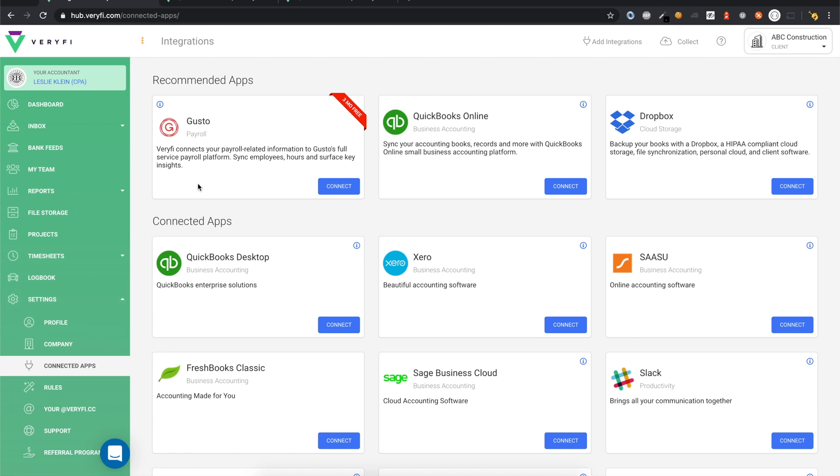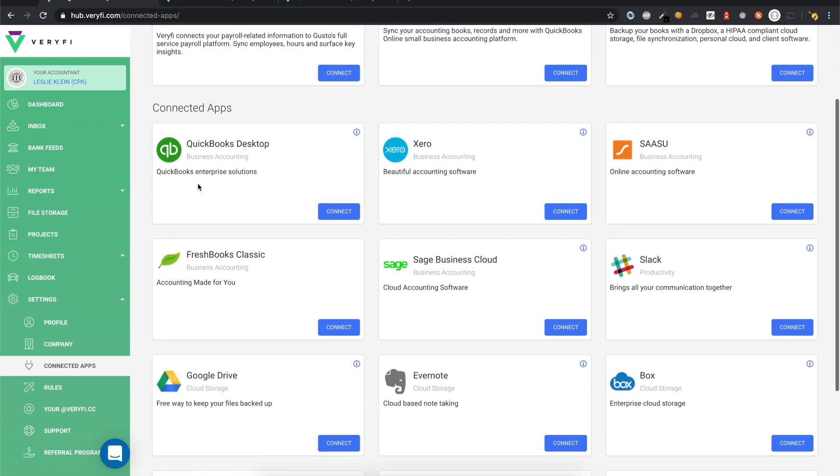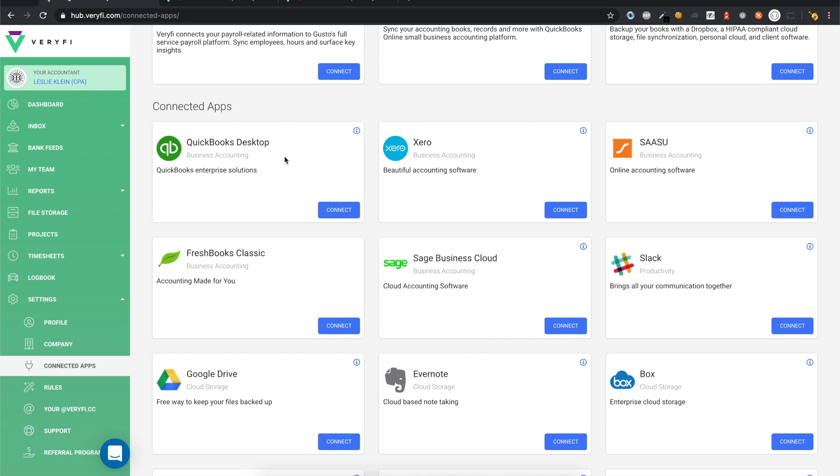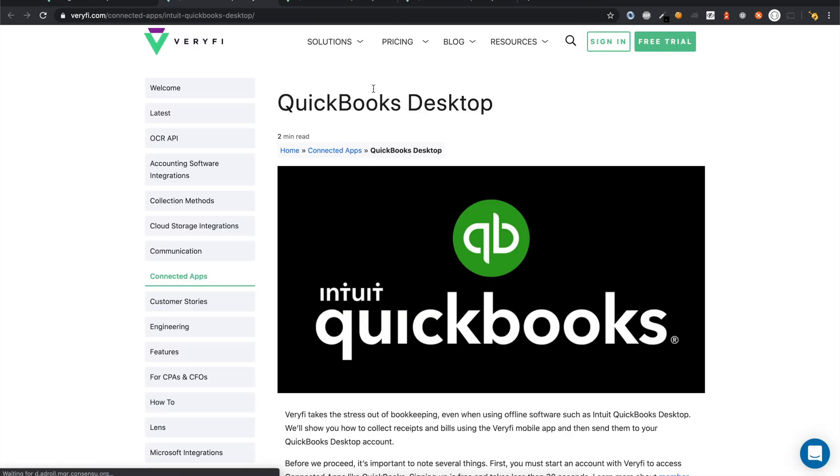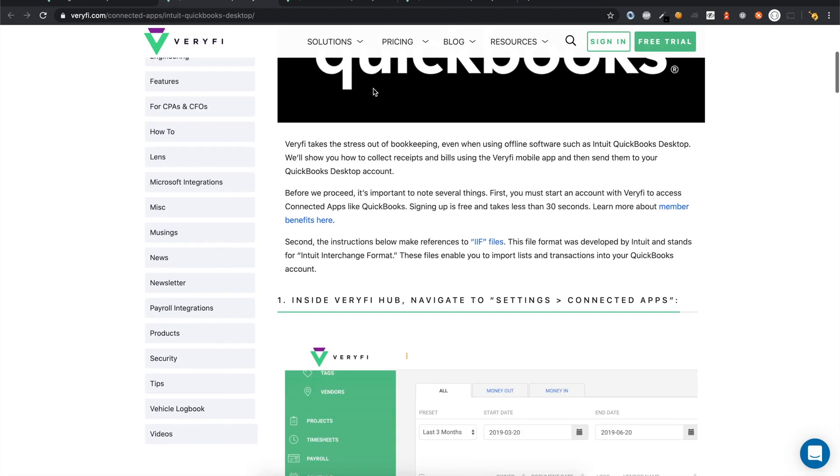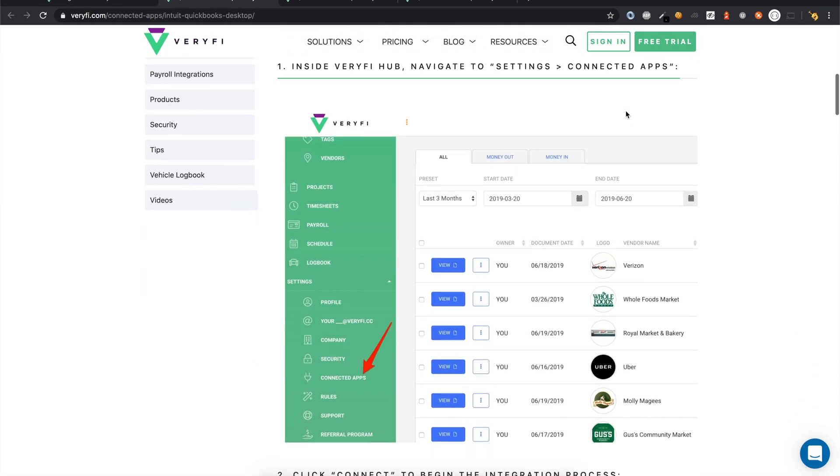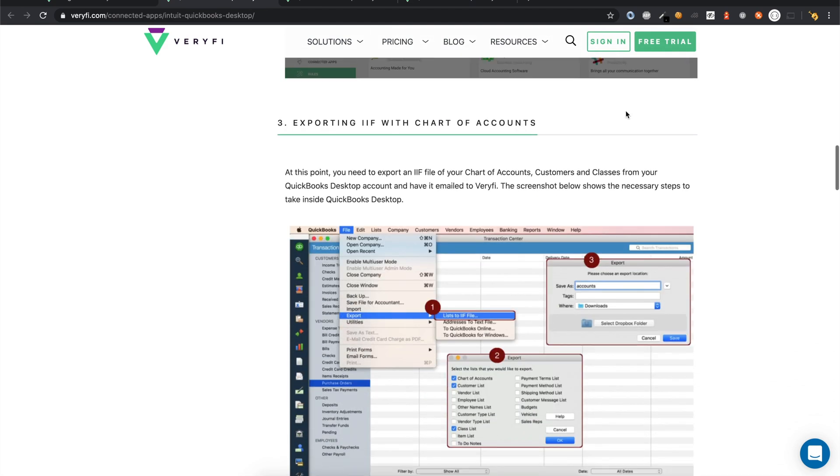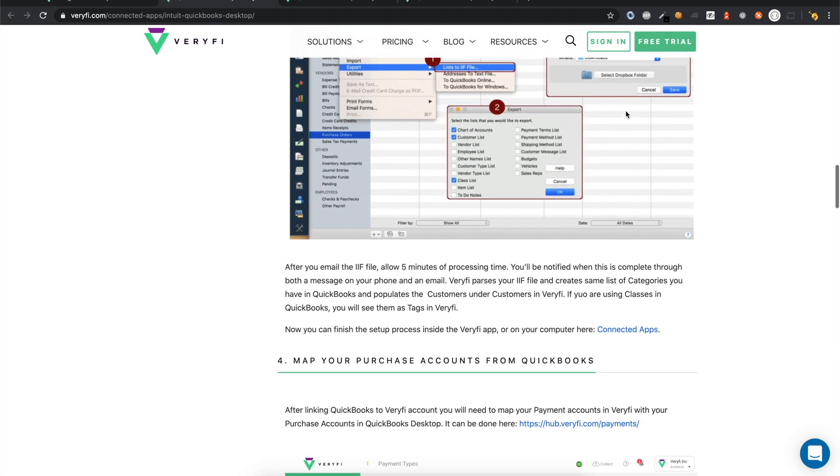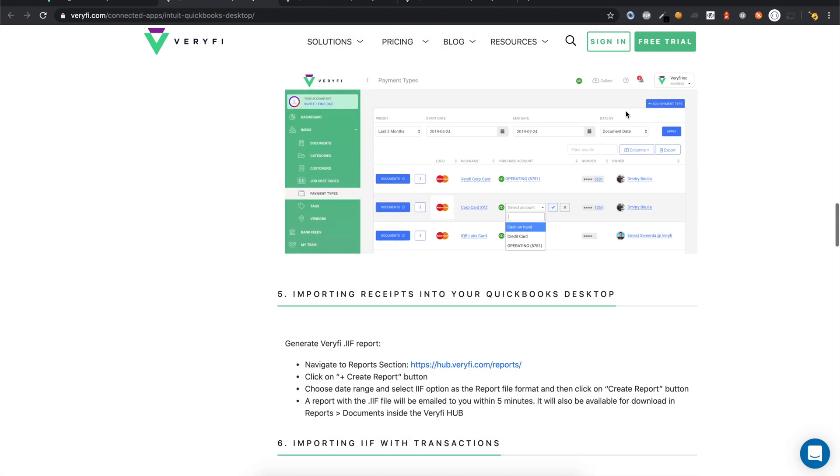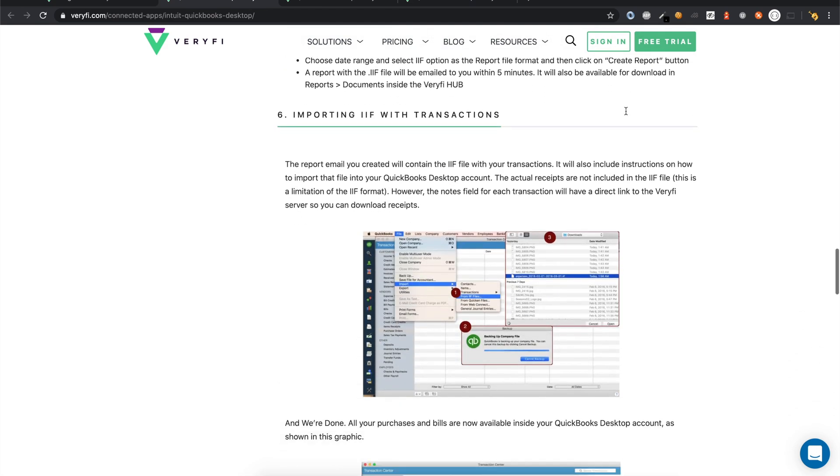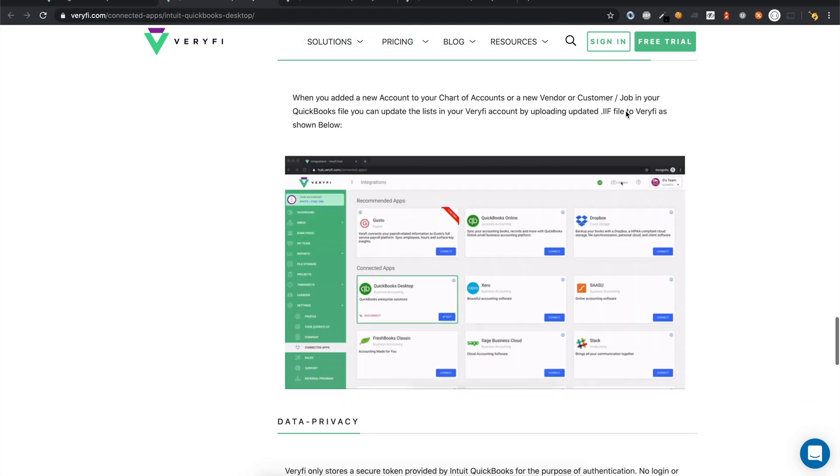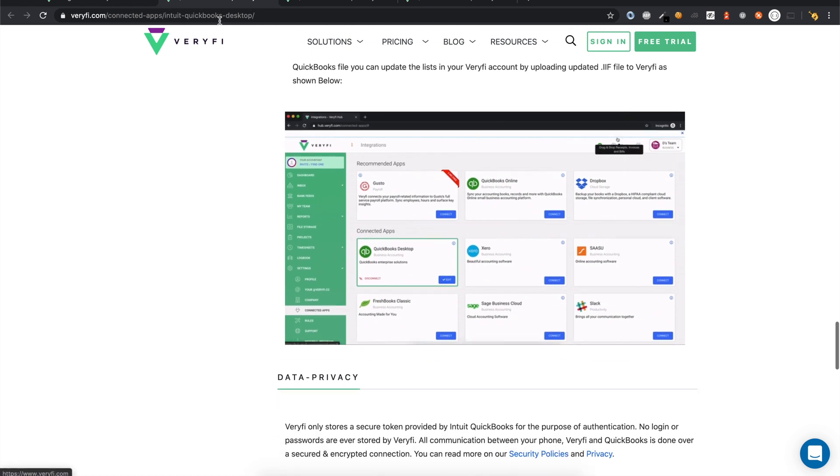Start by navigating to the Connected Apps page from the Settings menu. Look for the QuickBooks Desktop card. Clicking the eye icon will open up our instructional guide on integrating with QuickBooks Desktop. It will guide you through a step-by-step process of how to connect, what to expect, and so on.